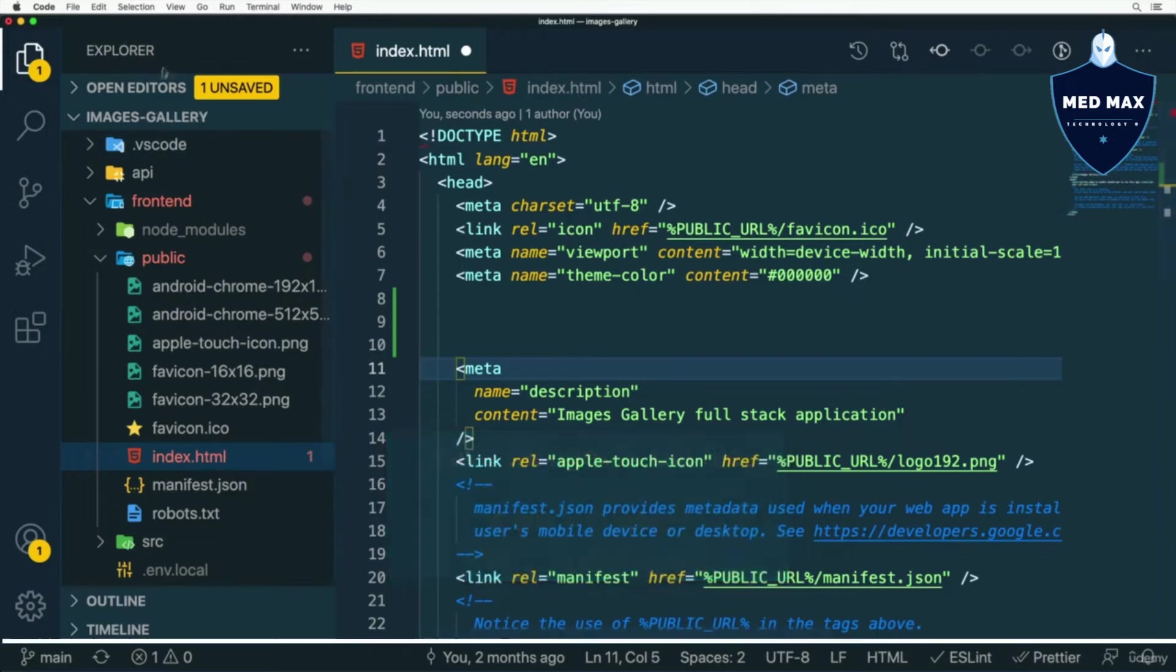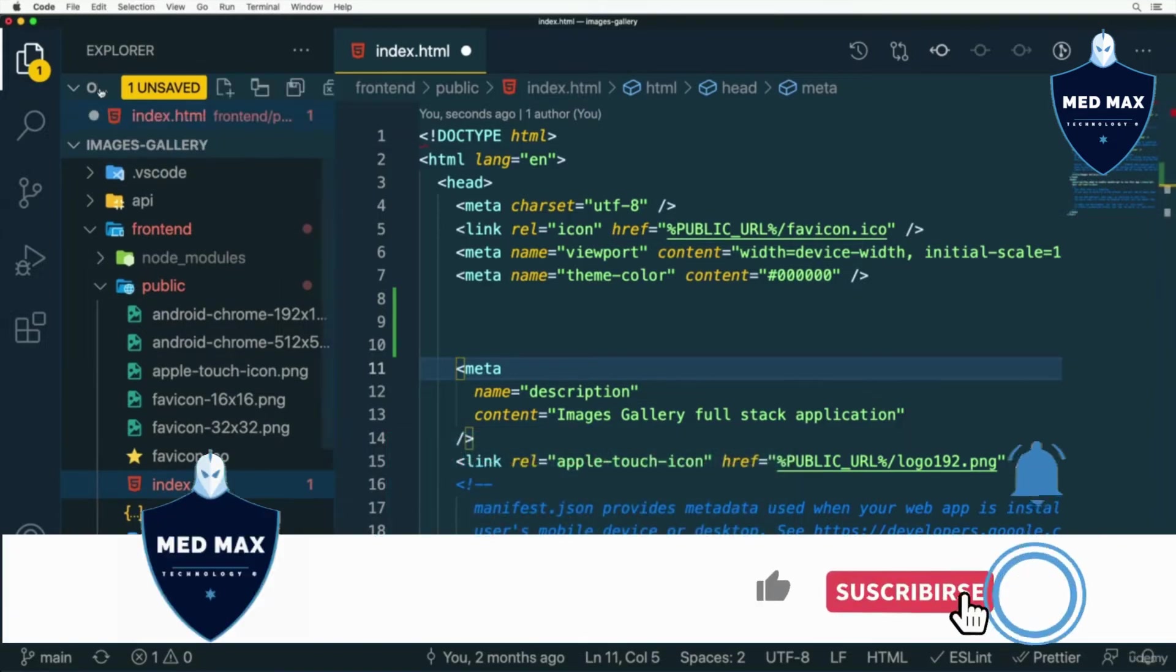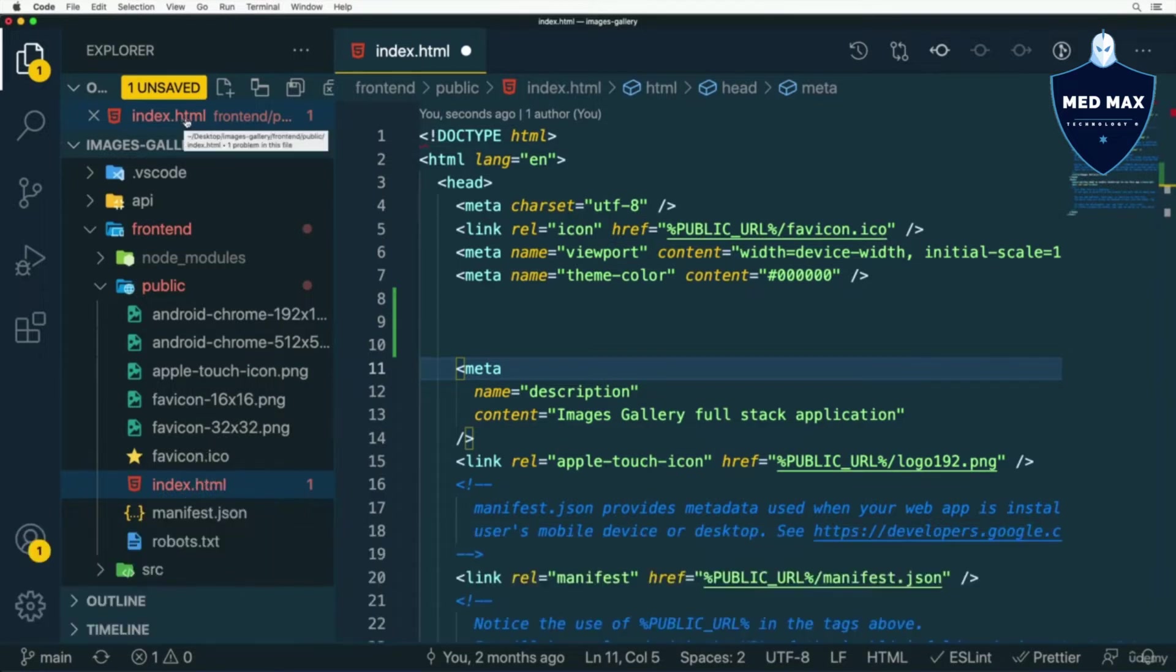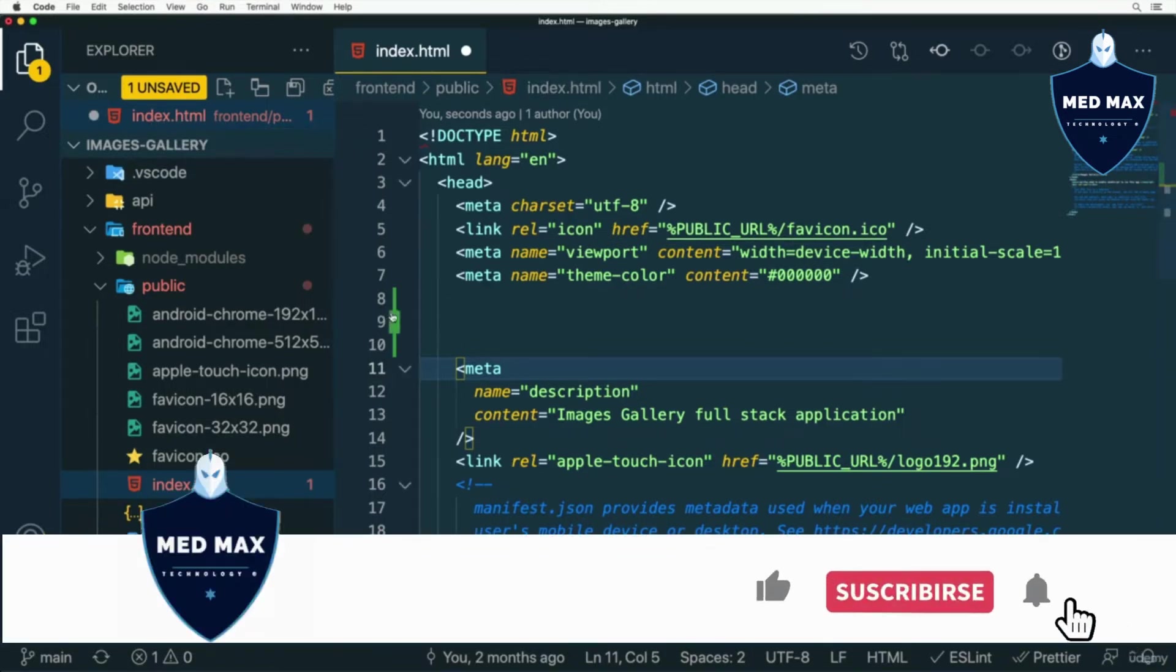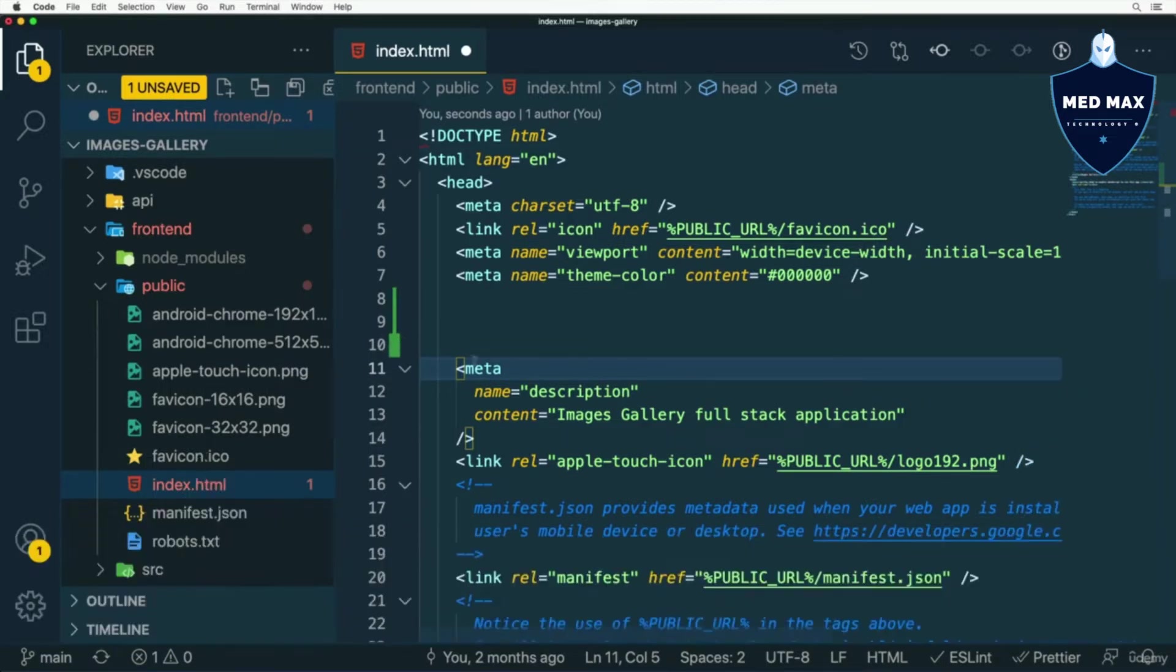Also here in Explorer, I see open editor section. And in this section, you will find all files that are currently opened here in VS Code editor. I see single file index.html. Also here I see that there are some changes with this green line indicator.